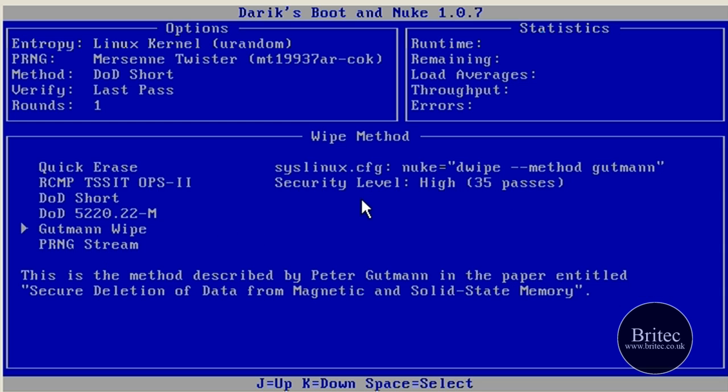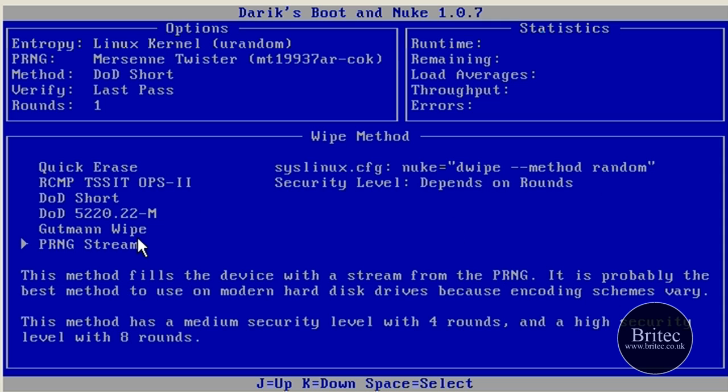And Guttman 35 passes, way over the top. I wouldn't use that at all. I don't know who uses that method, but that's serious deletion. And I think that will kill most hard drives eventually.